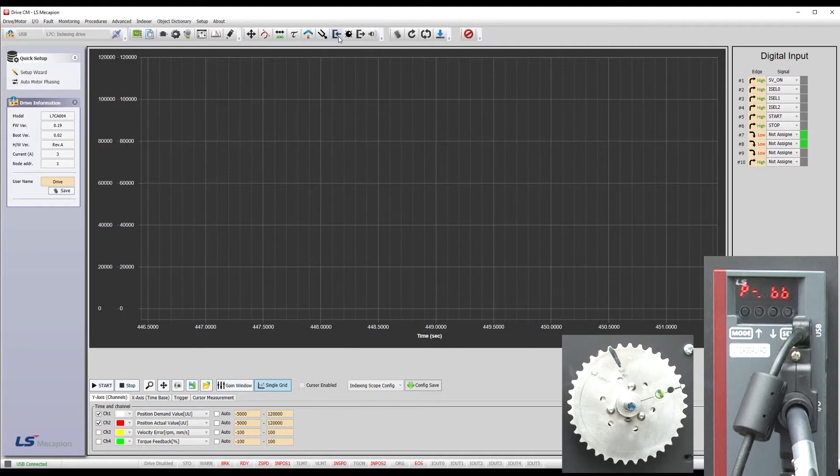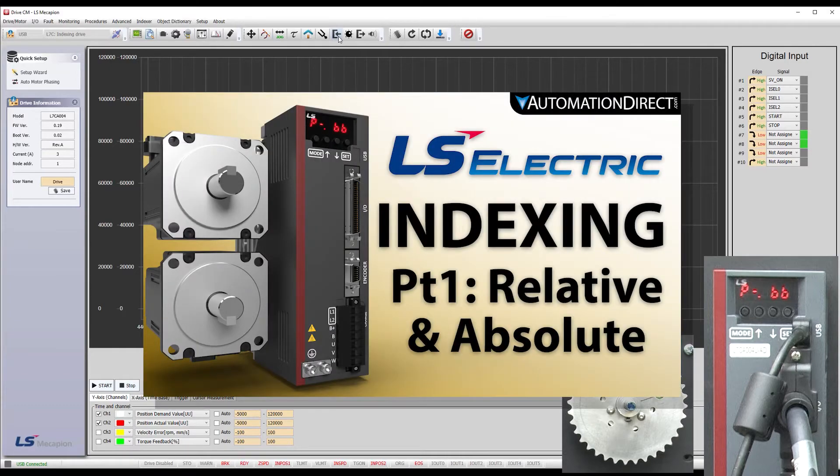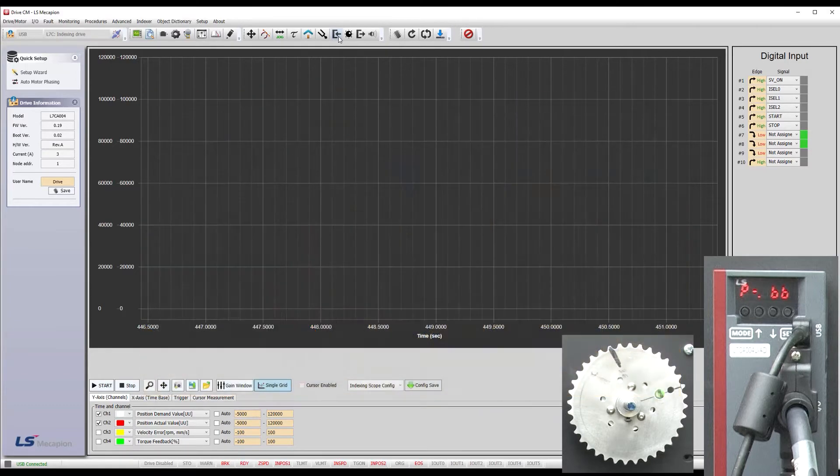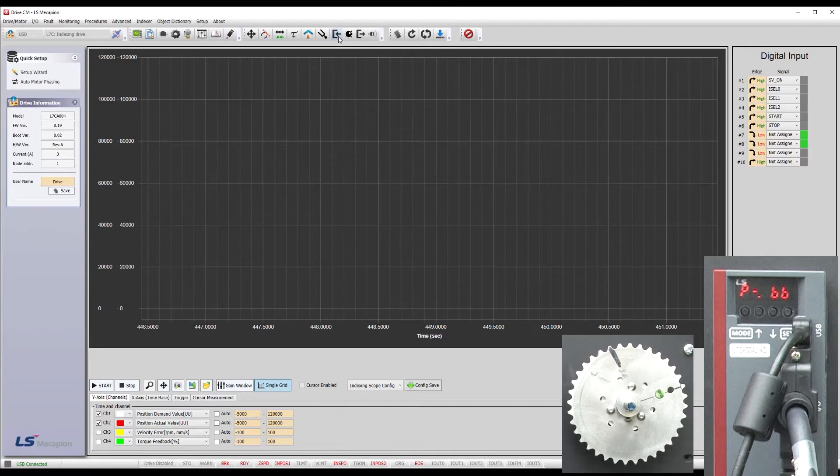OK, all we've done so far is set up a motion profile using indexing. Again, we cover all of this in this video on the indexing mode. Now that we've done that, we can finally talk about online auto tuning. We just did a factory reset, so this drive has not been tuned yet, so let's see how it performs out of the box with this load.